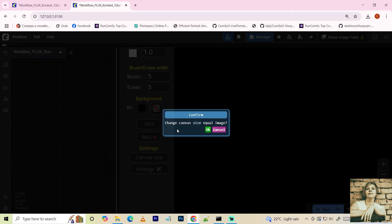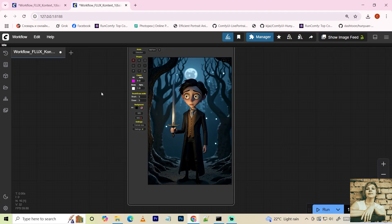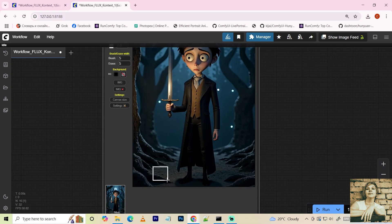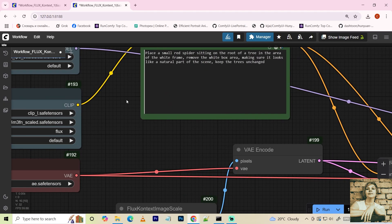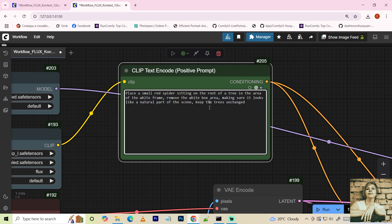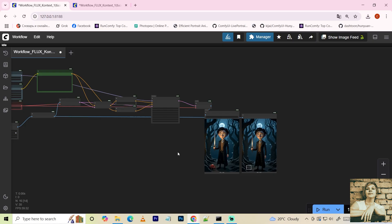Load the image. Agree to the size change. Select the rectangle tool. Draw. Place a small red spider in the tree roots inside the white frame. Remove the white frame. Ensure the scene looks natural and realistic. Keep the trees unchanged. Here's the result.